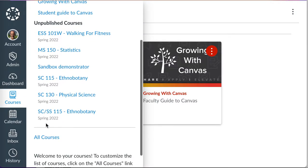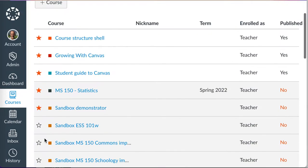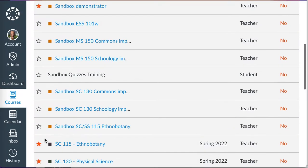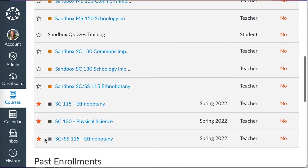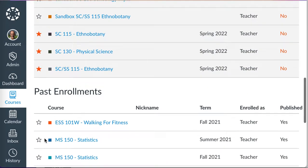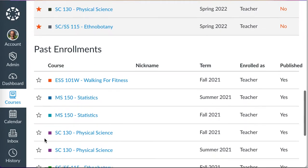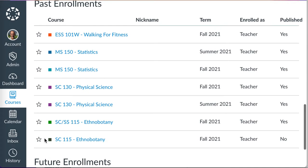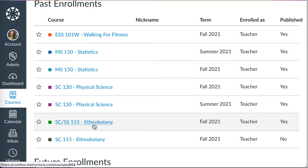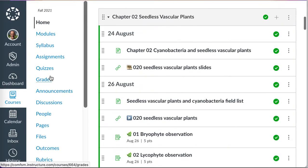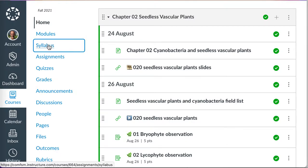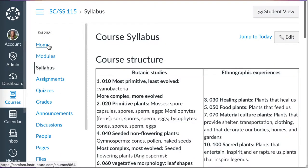I'm going to go back to all courses. To look up my previous run of a course, I've got to scroll all the way down into past enrollments. I'm going to go back into my ethnobotany course to look at information I'm going to need in the import process.